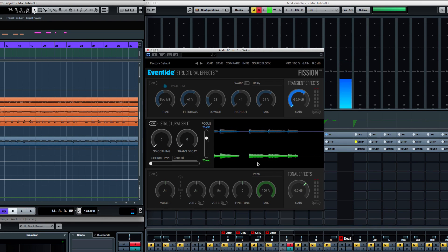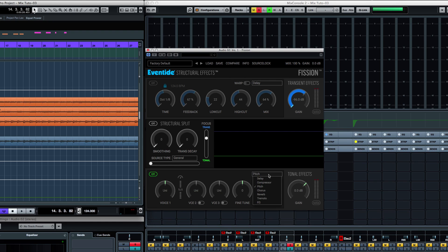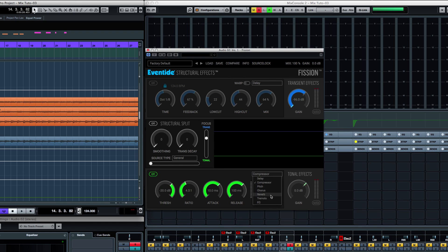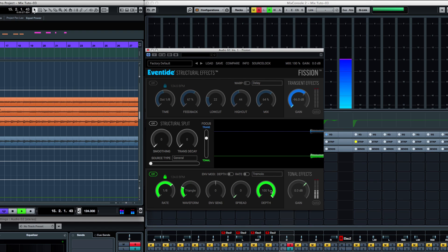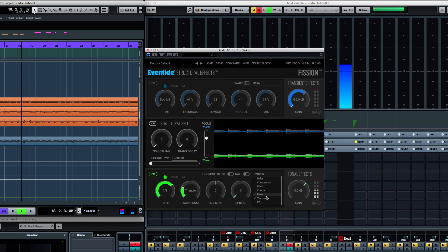From that point, you can add some effects on the body or the tonal part of the sound if you want to. We have pitch, delay, compressor, reverb, tremolo. Let's try this one out. Pretty cool.